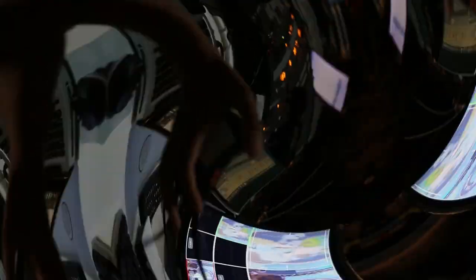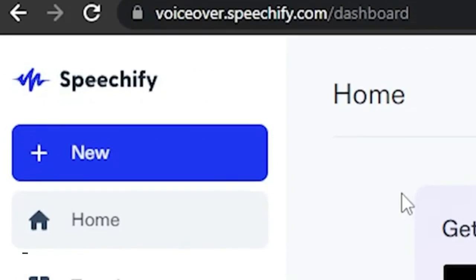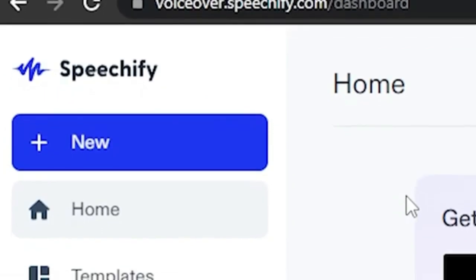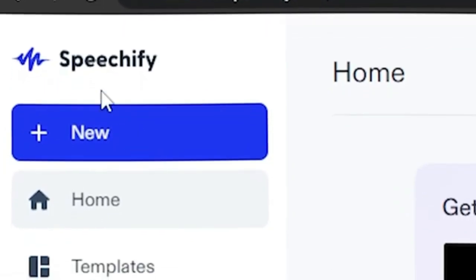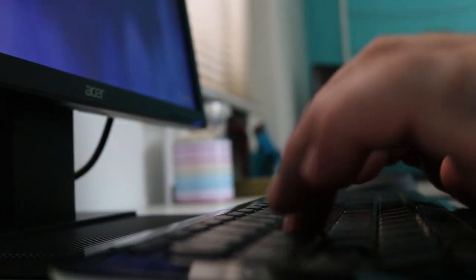Number 5. VoiceOver by Speechify. Speechify, a revolutionary platform that effortlessly converts written content into captivating speech. This web-based tool transcends traditional reading by seamlessly turning PDFs, emails, documents, and articles into engaging audio files.